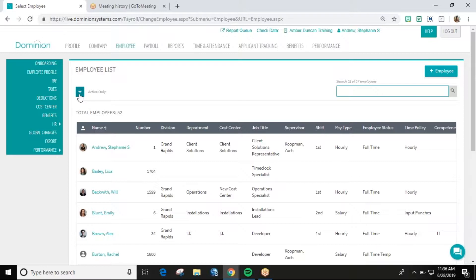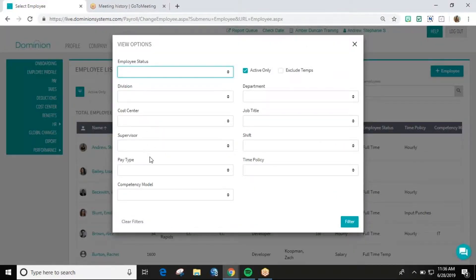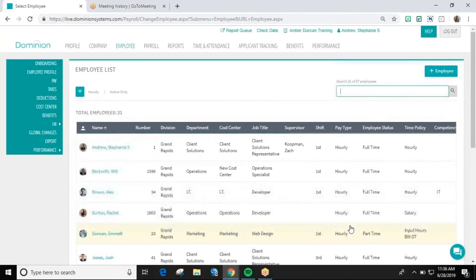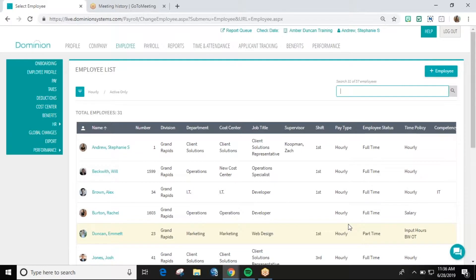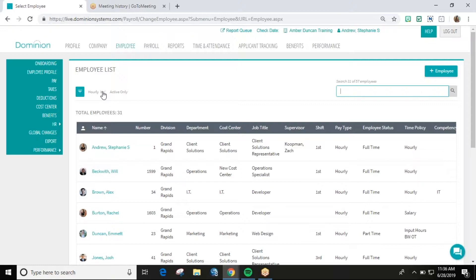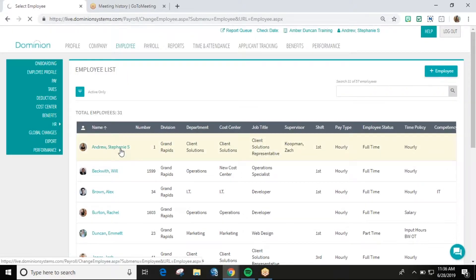To filter the list, select the filter icon, choose which filters you'd like to apply, and select the filter button. To remove a filter, hover over the filter and select the X. The profile page is the first page that must be set up when adding a new employee.